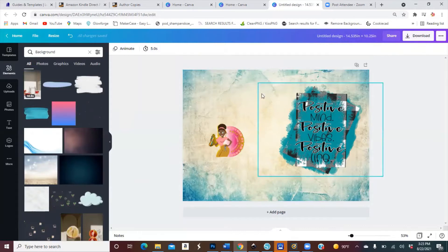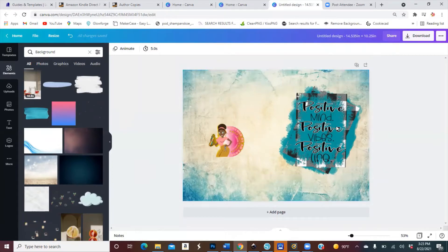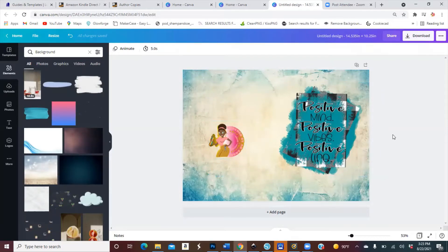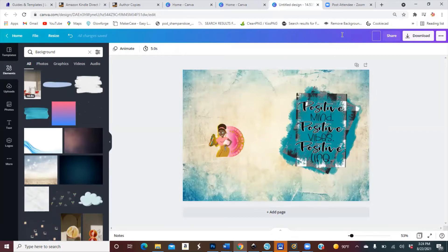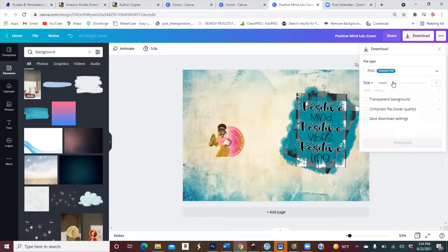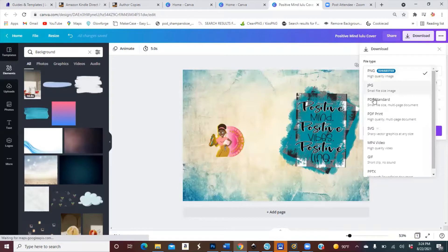You can bring the template back up just to make sure everything is where it's supposed to be. You don't need to group it, but some pictures need to be flattened. I'm just going to change the title at the top from 'Untitled Design' to what I'm going to save it as — 'Positive Mind'. Then I'm going to go to Download and save this as a PDF quality multi-page document, then click Download.